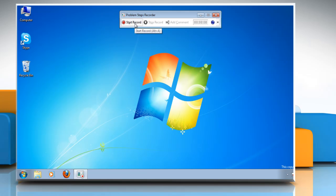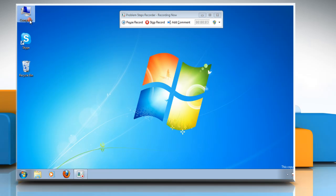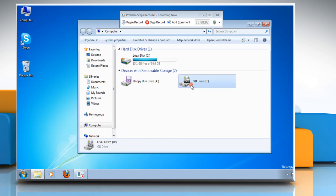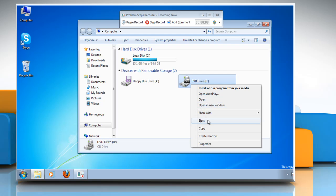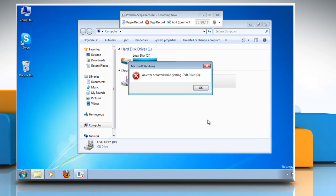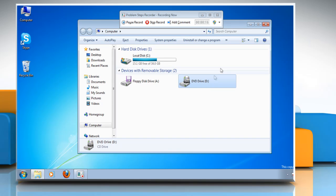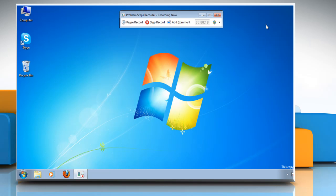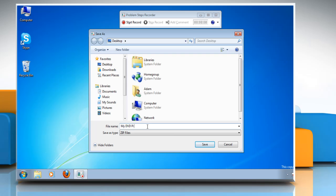Click on the red Start Record button. Now go through the steps you took that were causing the problem. After starting Problem Steps Recorder, the program will record everything you do. All the steps are automatically recorded. When you're done, click the Stop Record button and save the file on your computer.